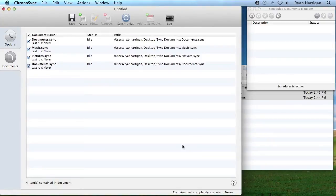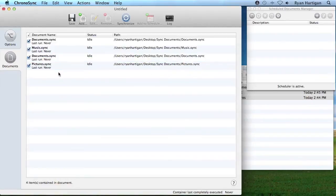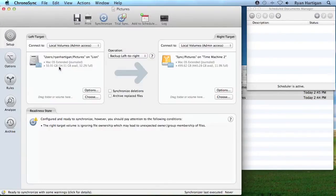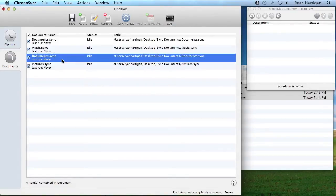Synchronizer documents can be rearranged by dragging them, affecting the order in which they run. Double-click a document in the list and ChronoSync will open the document to edit it. Use the Remove Toolbar icon to remove an unwanted document from the container. Just select it and click the Remove icon.